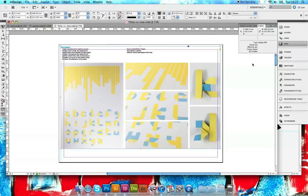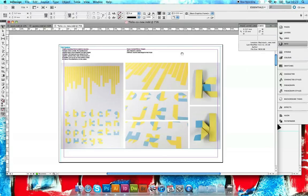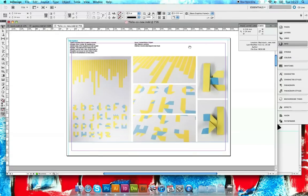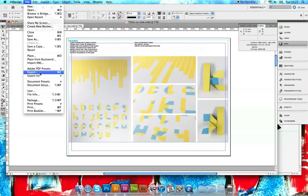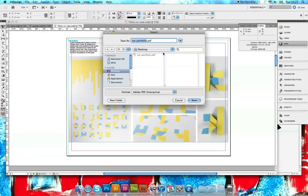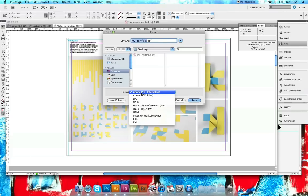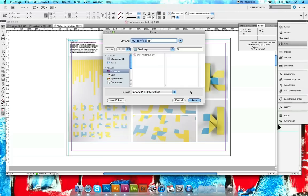So I've done that, I need to export it. We want to go to File, Export. I'm going to save this to the desktop and save it as my portfolio. Make sure you've got Adobe PDF Interactive selected - this gives you a whole bunch of options for saving the file for digital media, so email, websites and that stuff.